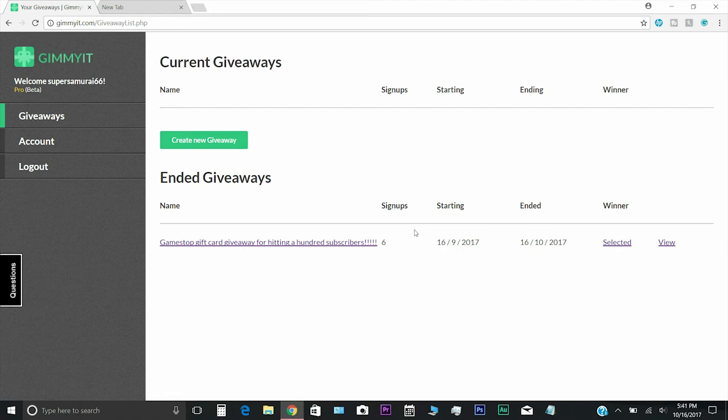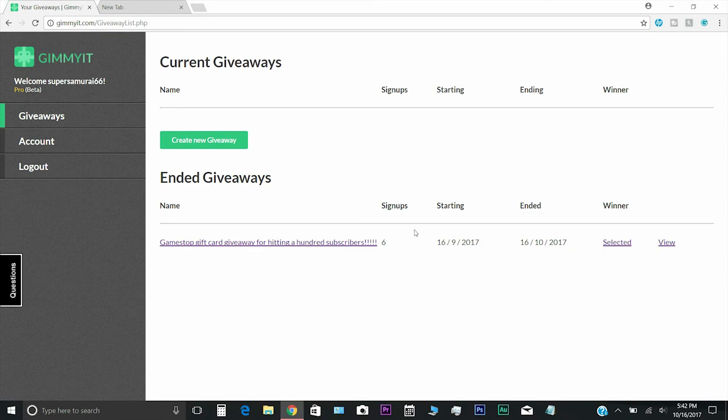I think that pretty much covers the current giveaways and also the ended giveaways, and of course future ones. In the comments down below, let me know what you guys want for the future giveaway, whether it's GameStop, Best Buy, Target, PSN cards, Xbox cards, whatever you want.